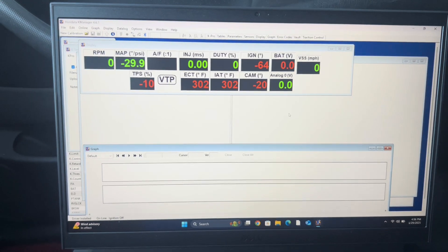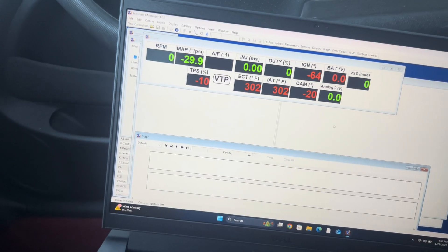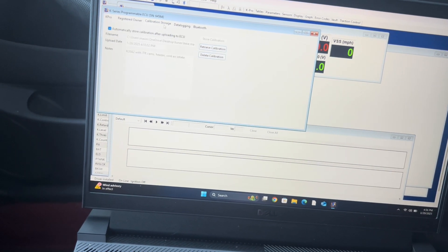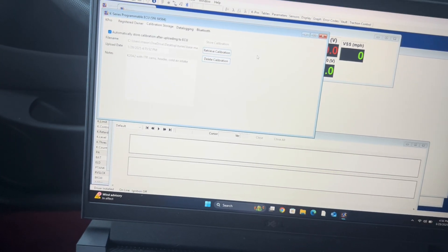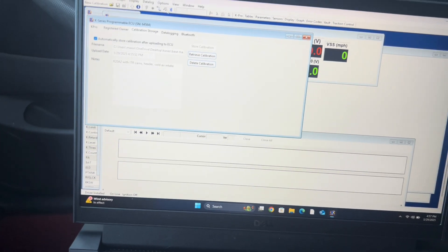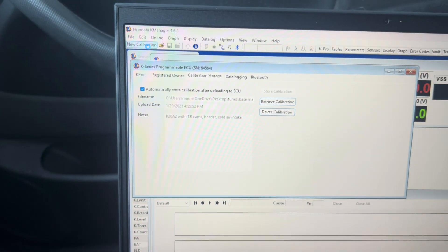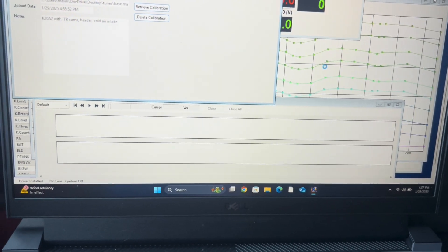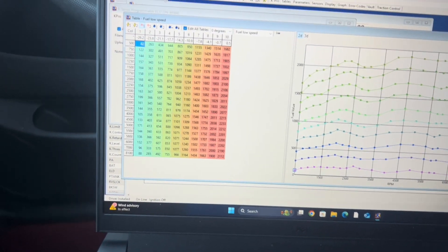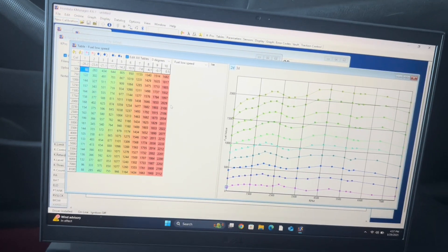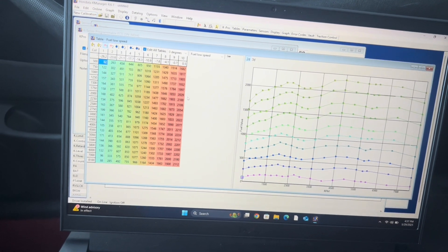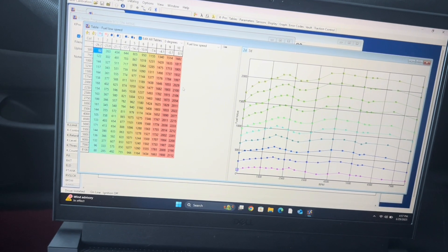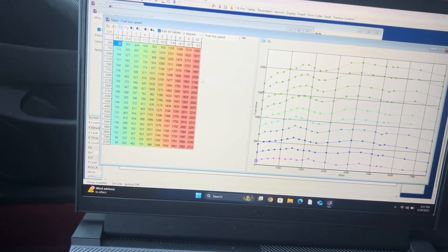One more quick thing — if this is a new upcoming project and you don't have a tune, when you go to data log, download, retrieve and there's nothing there, that means there's no tune on the ECU. You either have to reach out to your tuner and grab a base map, or you can come up to new calibration and find whatever tune is closest to your build. Click OK, the tune's pulled up, and you can click the upload arrow when the ECU is turned on. If there's no tune saved in the ECU, you have to upload something or reach out to your tuner and they can get you a base map made.